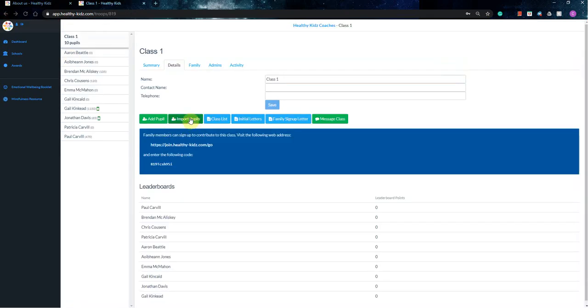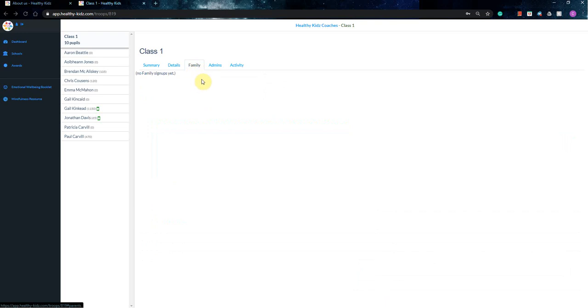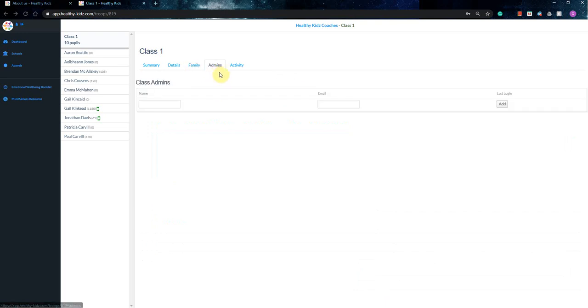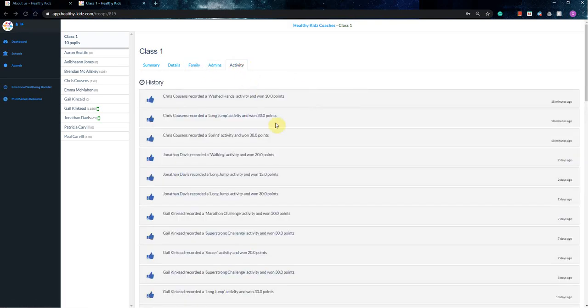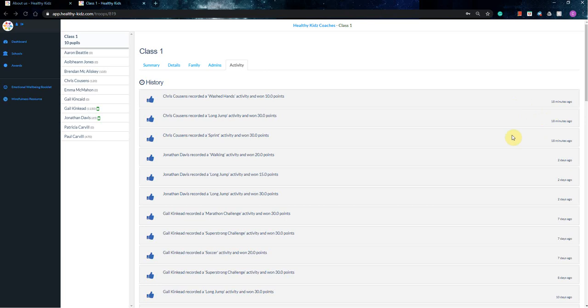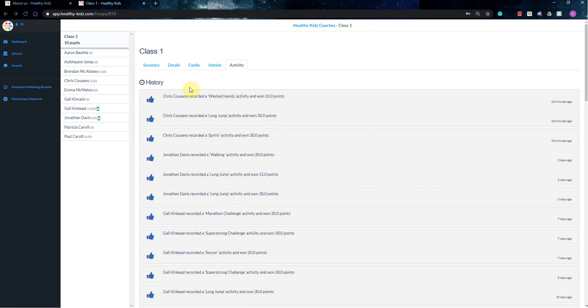So we'll go back. Again, family function, you'll not use, admins function, you'll not use, but then the activity one is where you might check in every now and again to see how long ago have people been logging their points? Who's been logging their points recently? So it's just an active history, this is essentially a live feed of what exactly is going on. So you can see when people were doing different activities, what different activities people were doing and so on, and how many points they're rewarded for it.